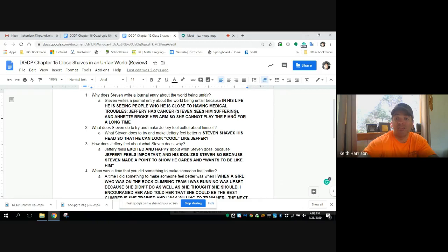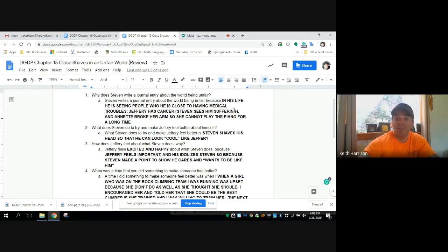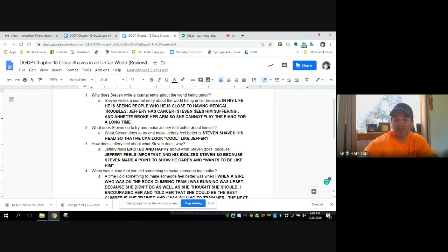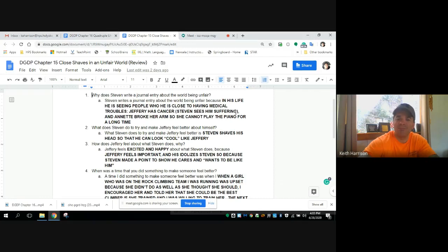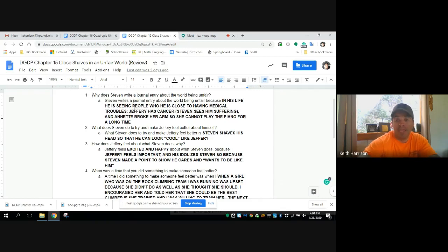He actually even says that a new kid in the school mentioned that he is bald, like as though people didn't realize that he was bald before. Jeffrey didn't realize that people knew that he was bald before. But he sees him suffering and feeling bad about himself. So he's really having a hard time with that, and therefore he feels that that's unfair.